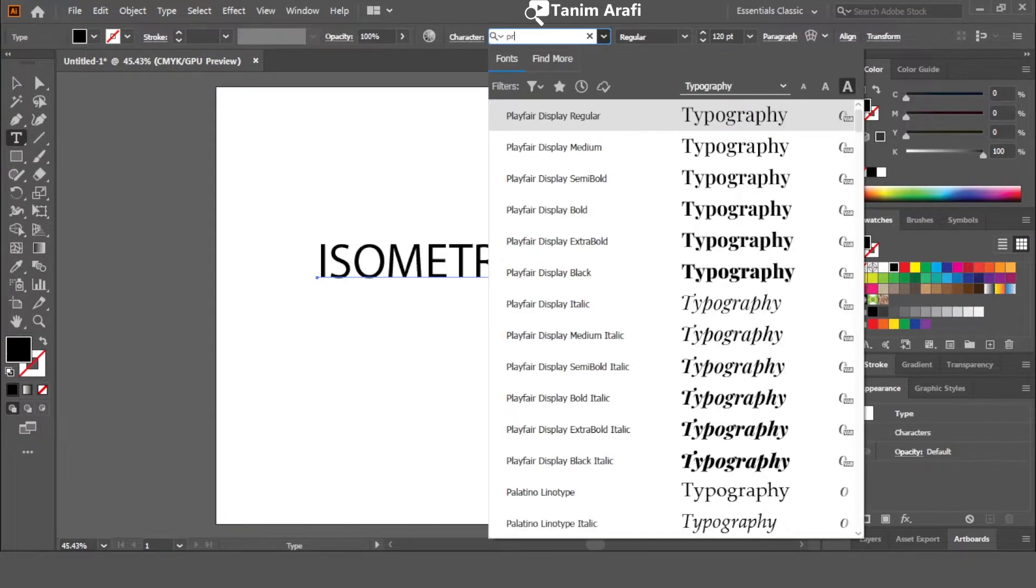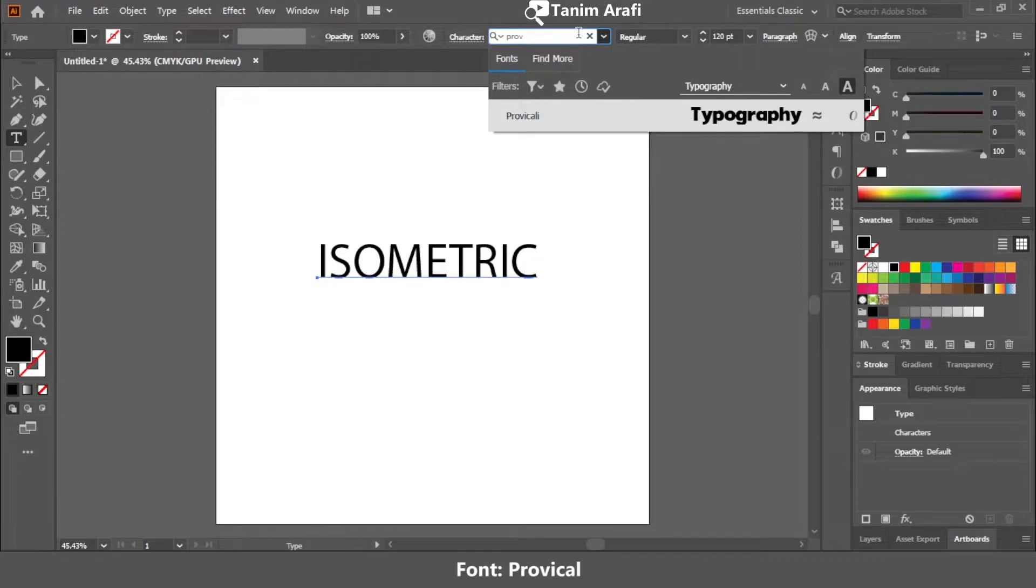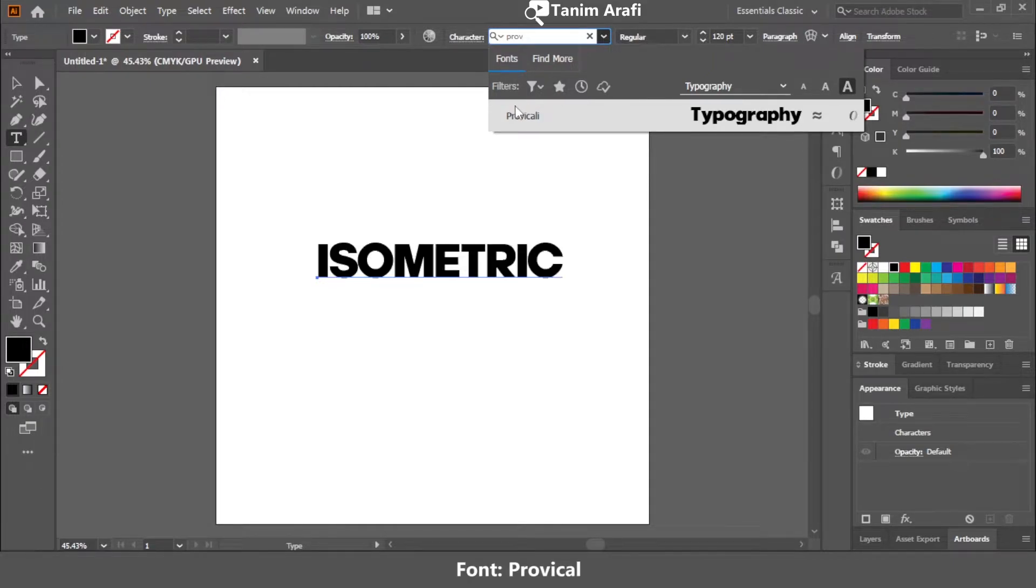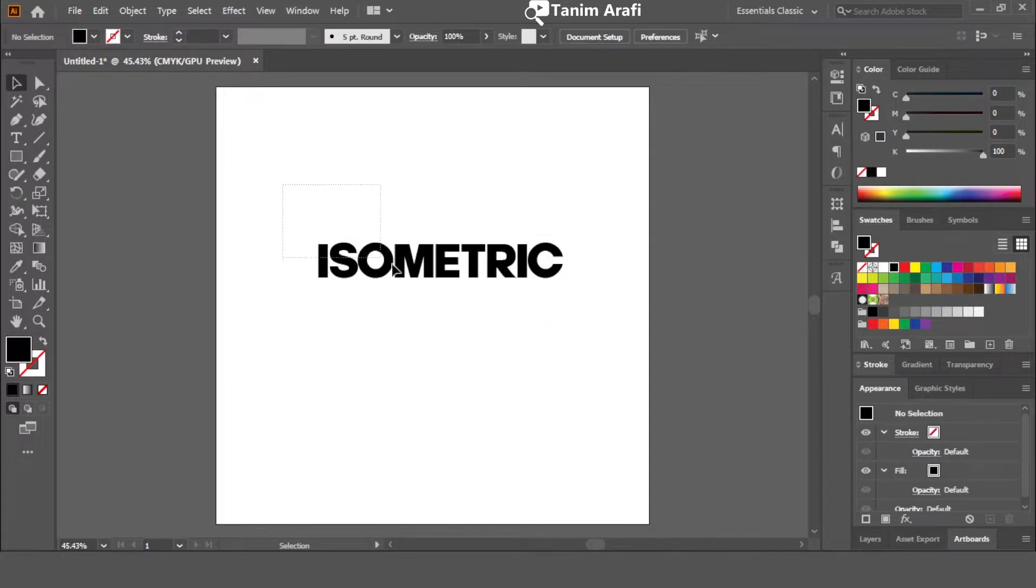Change the font if you want. Here I'm using a font named Pravacali. It's a bold font which looks very nice. You can download it for free. Link is in the description.